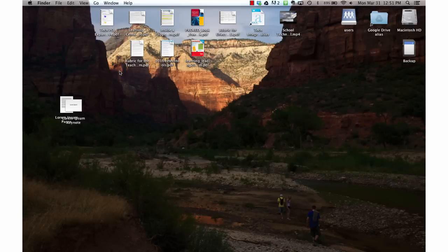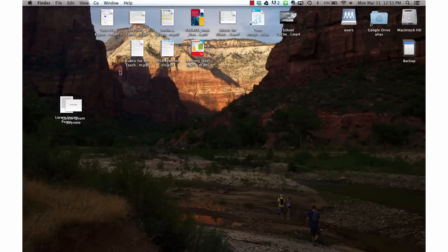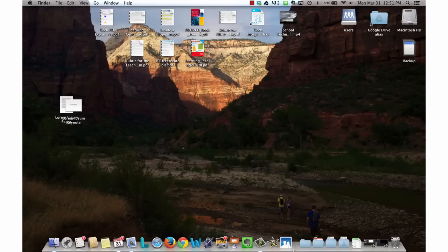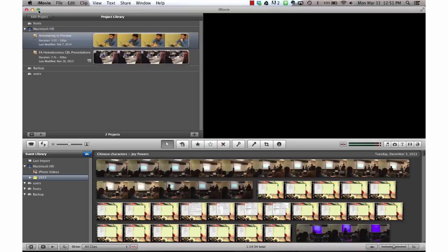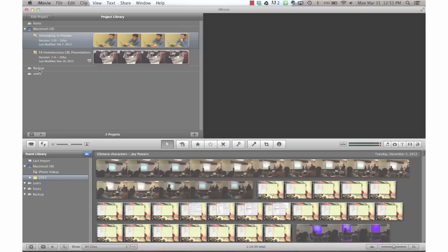The next step to backing up an iMovie project that is in progress is to open up iMovie itself. This project here, annotating in preview, is one that I feel comfortable backing up. You'll see that I also have my backup disk just below.